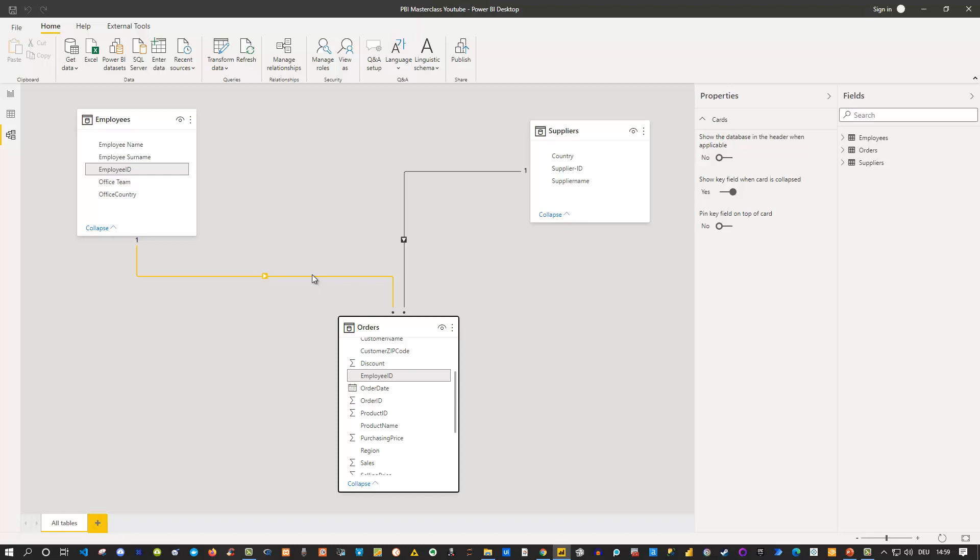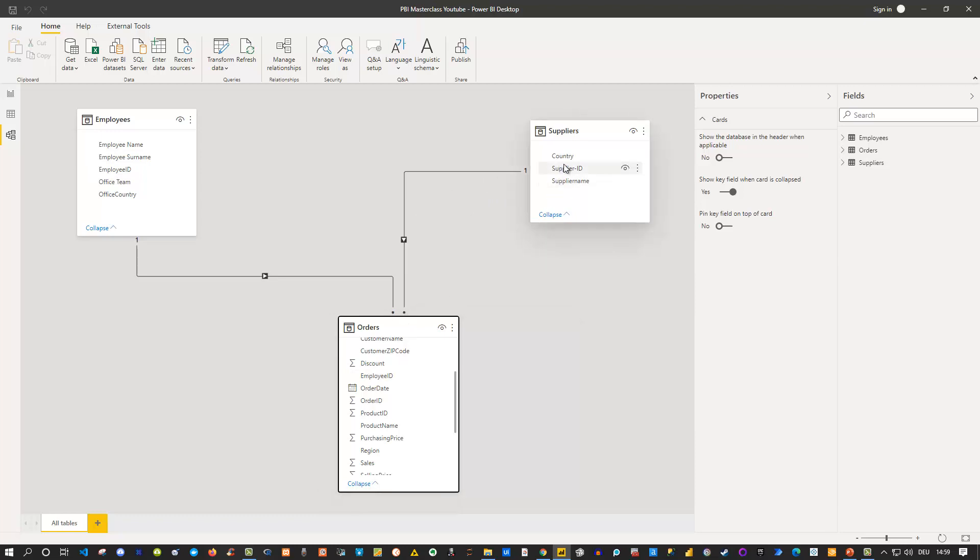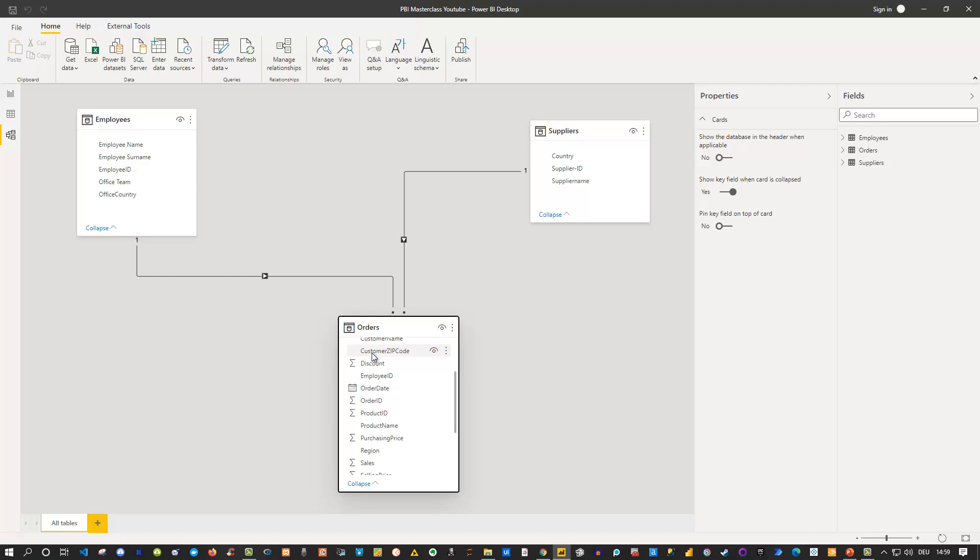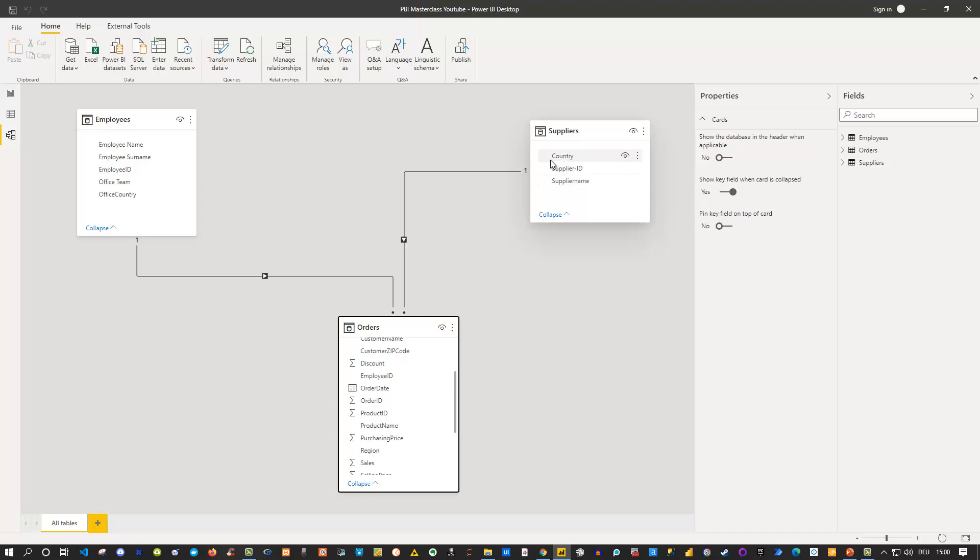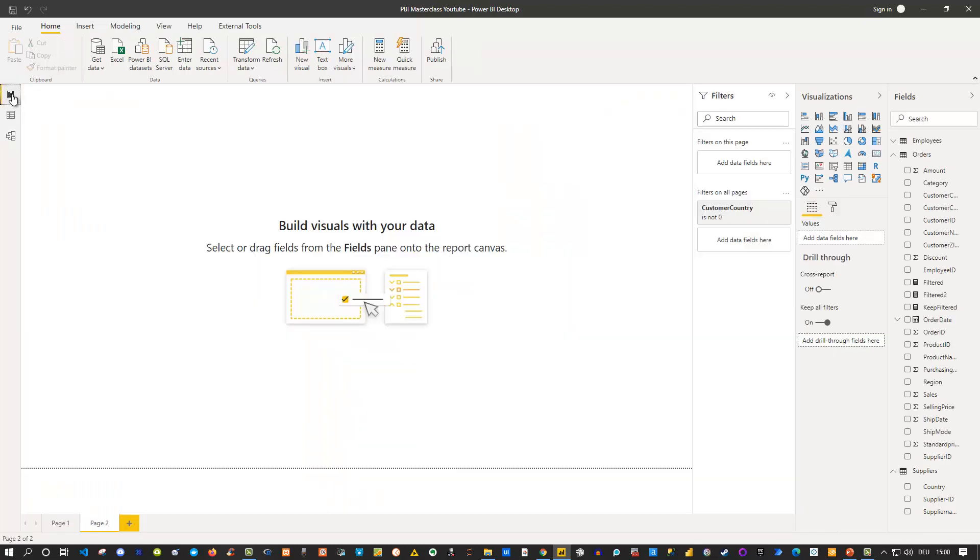But whenever you have this kind of model structure and one to many is of course best practice we need to be aware that this means that the filter direction is from the one side to the many side. So one to star. Which means that I could select one of my suppliers and I would filter my orders table. Or I could select one of my employees and I would filter also my orders table. But the filter direction does not work from the many side to the one side. So I can't use filters from my orders table in order to filter for instance the suppliers table or the employees table. I'm going to show you this in the view itself and you see that we run into an issue there if that's the case.